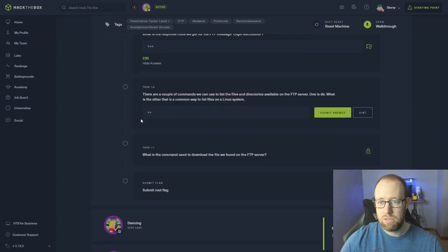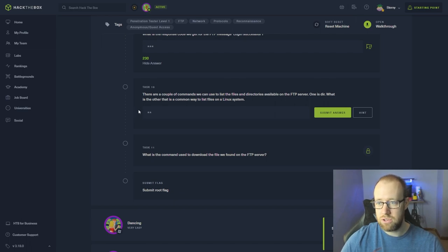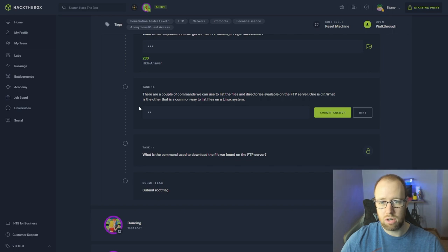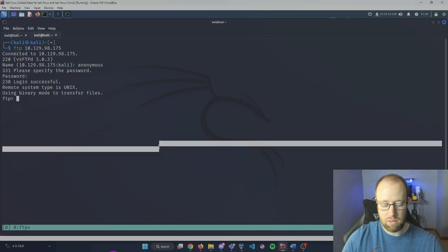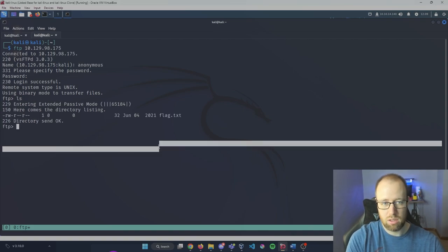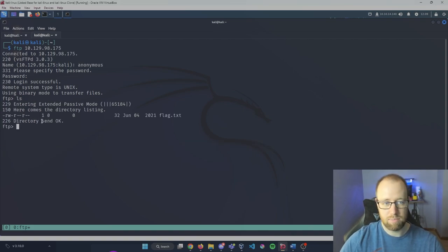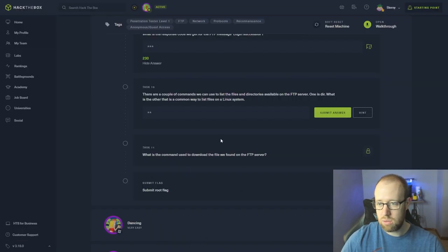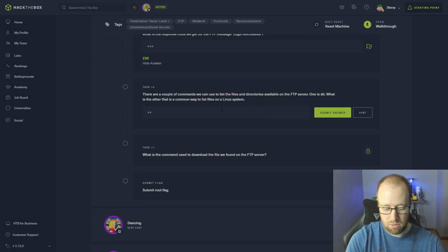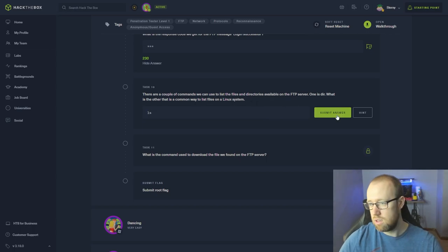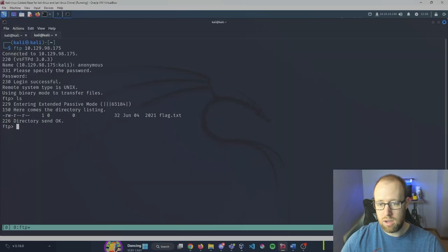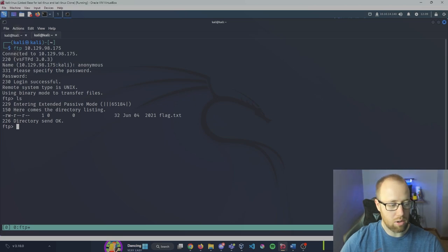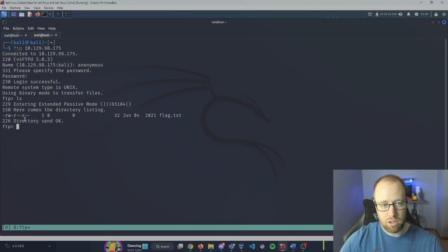There are a couple of commands we can use to list the files and directories available on the FTP server. One is 'dir'. What is the other that is a common way to list files on a Linux system? If you recall, 'ls'. Going back here, answer this real quickly.